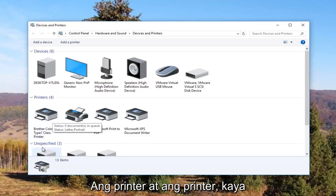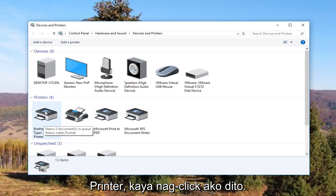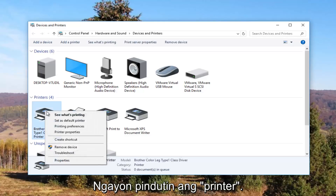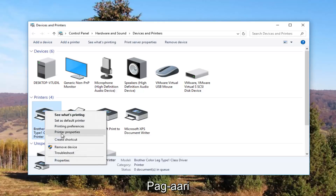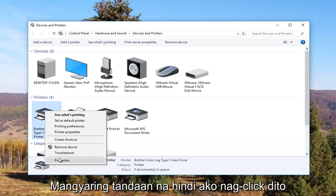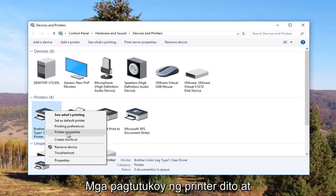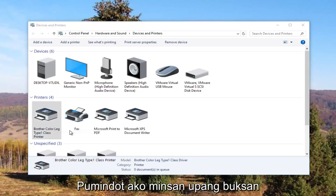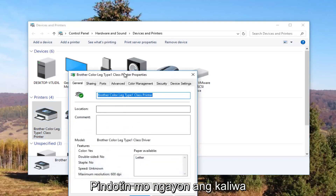So it looks like this Brother printer is my printer, so I'm going to right click on it. I'm going to left click on Printer Properties — please note I'm not clicking on Properties down here, I'm clicking on Printer Properties right here — and I'm going to click on it one time to open it up.